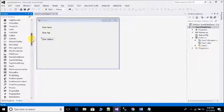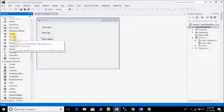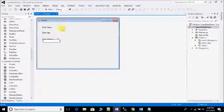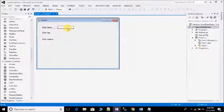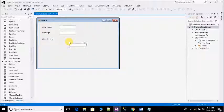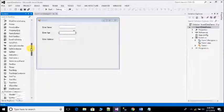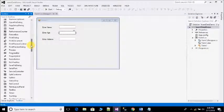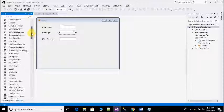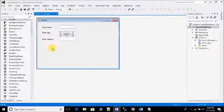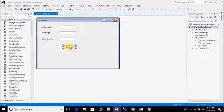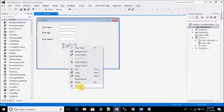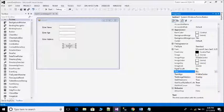After that drop three textboxes. Copy and paste the textboxes. Then drop one button. Change the text of button, open properties and write Submit.